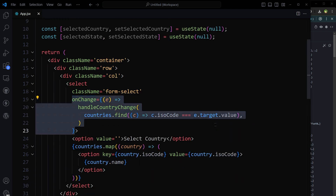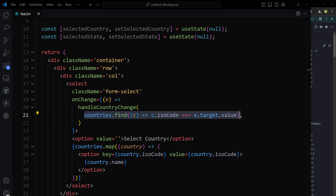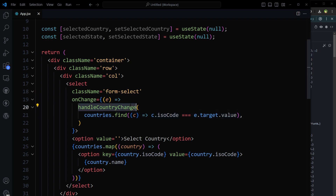Now let's handle the onChange event for this select box. The onChange calls handleCountryChange. This function uses countries.find() where c.isoCode equals e.target.value. Here, 'e' is the event object passed into the arrow function when the event occurs — e.target.value is the current value of the selected option in the dropdown. We iterate over the countries array and find the country object whose ISO code matches the selected value.